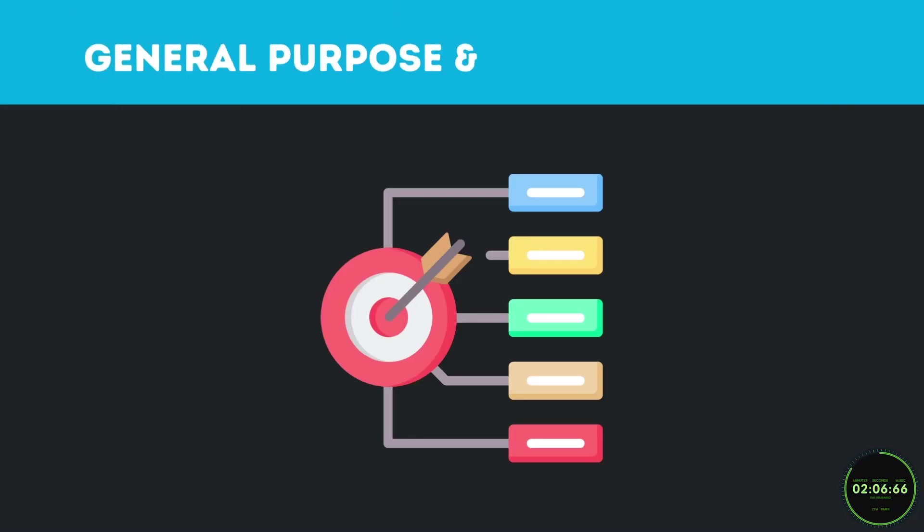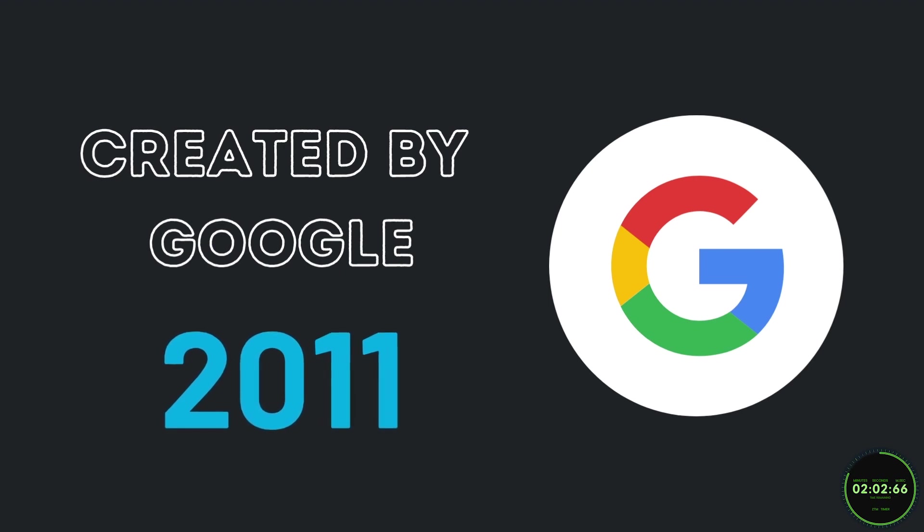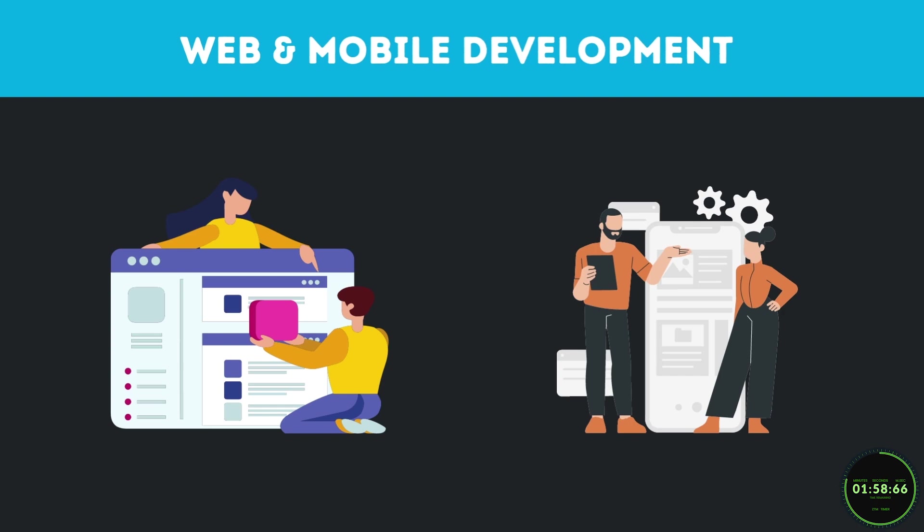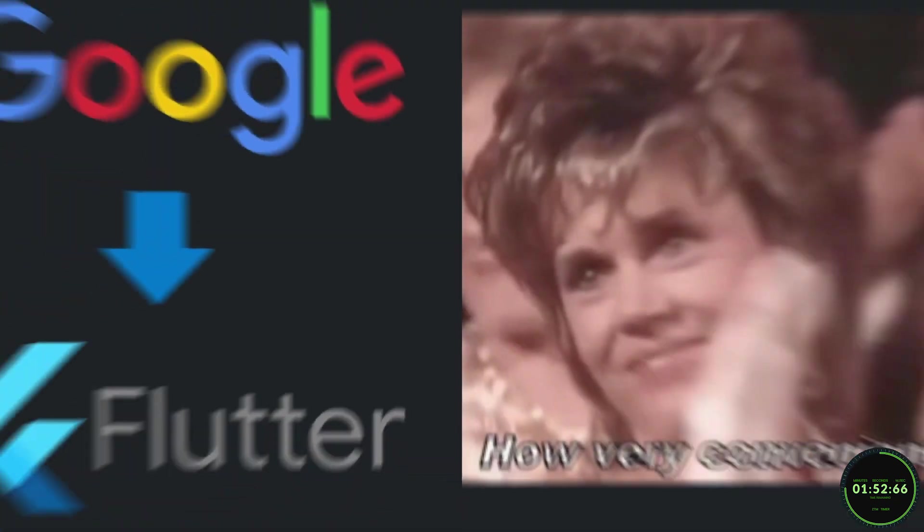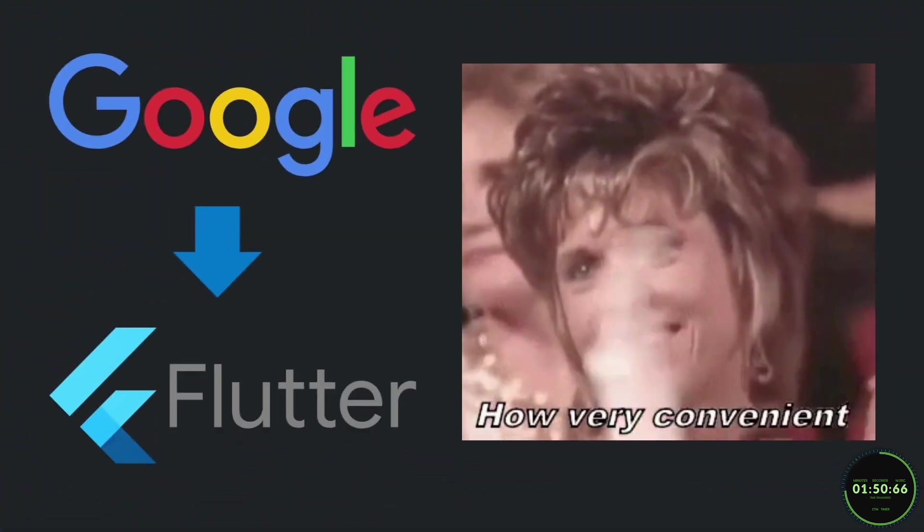Dart is a general purpose object oriented programming language created by Google in 2011. This language was created to assist in the development of front end user interfaces for both web and mobile applications. Dart is the language powering the Flutter framework. And if you didn't know, Flutter was also made by Google. How convenient.